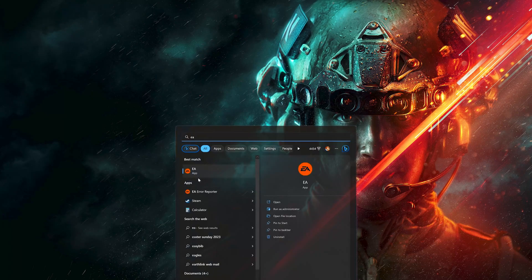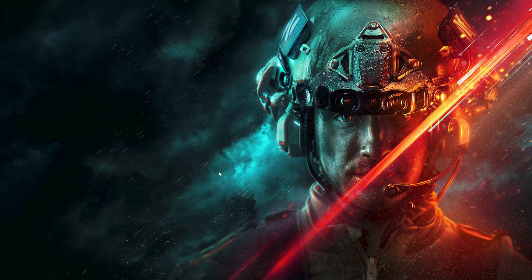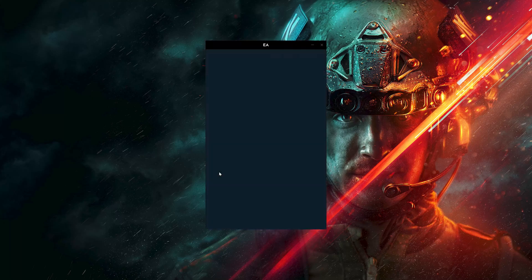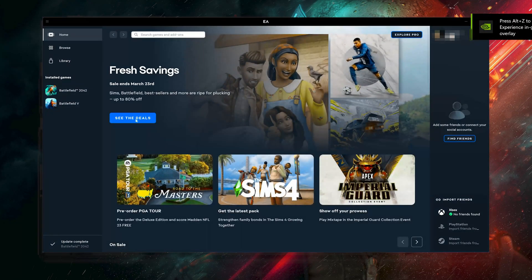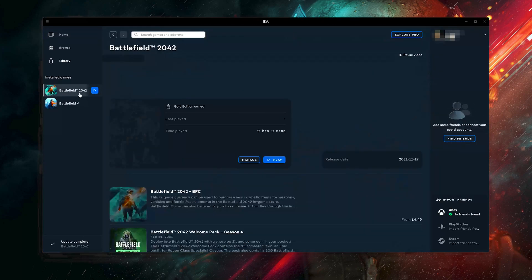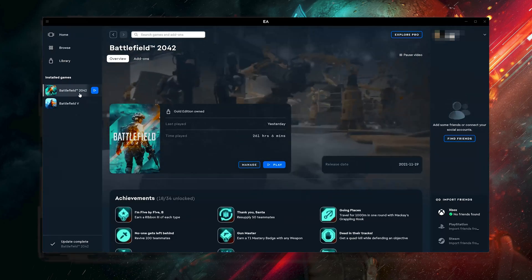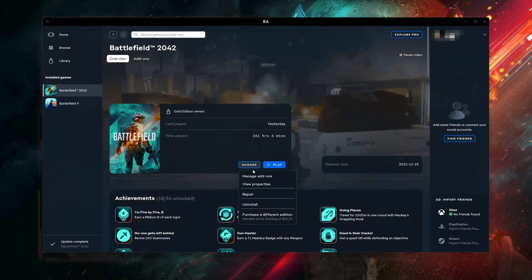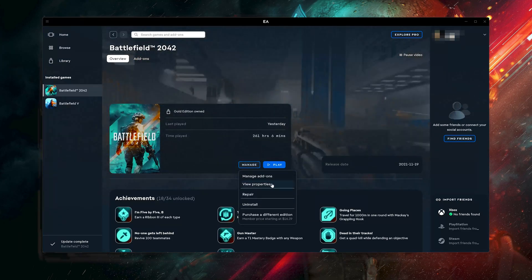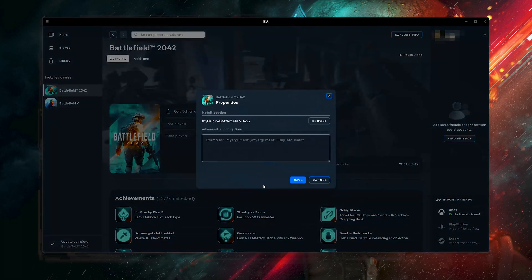First, launch your EA app. Select Battlefield 2042. Click on Manage. Click on View Properties. Click on Browse to browse your Battlefield installation folder.